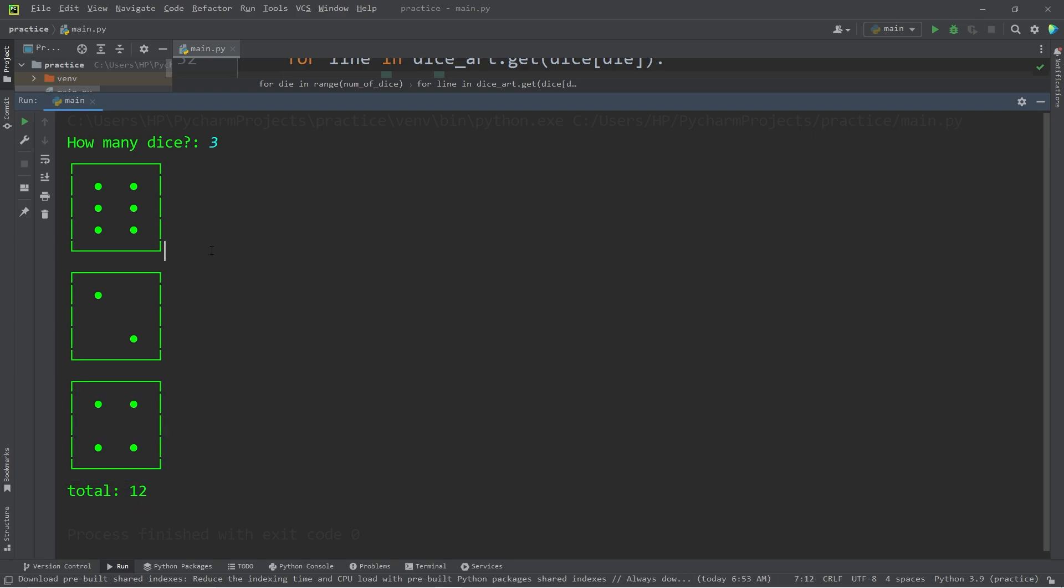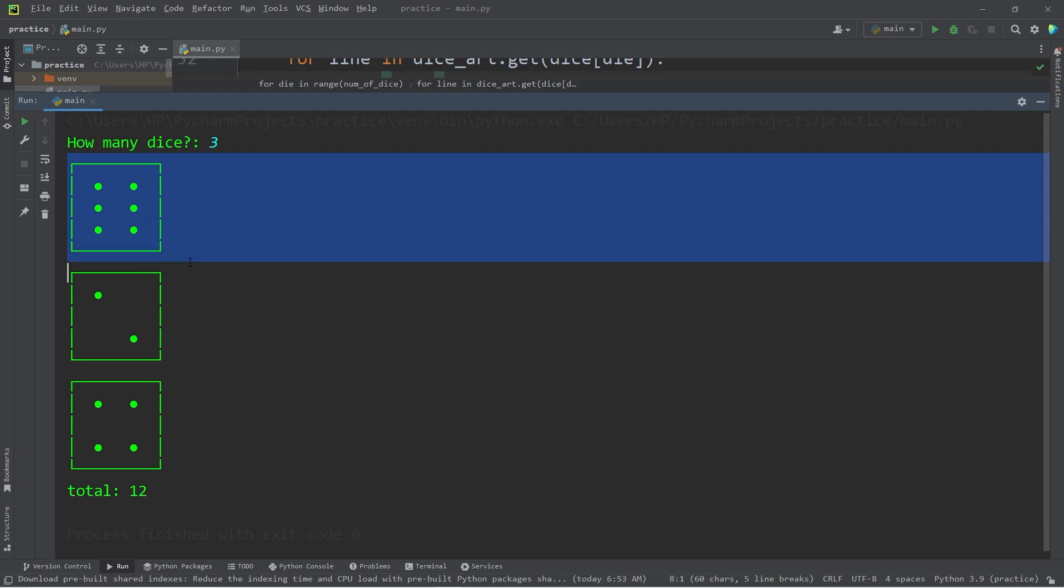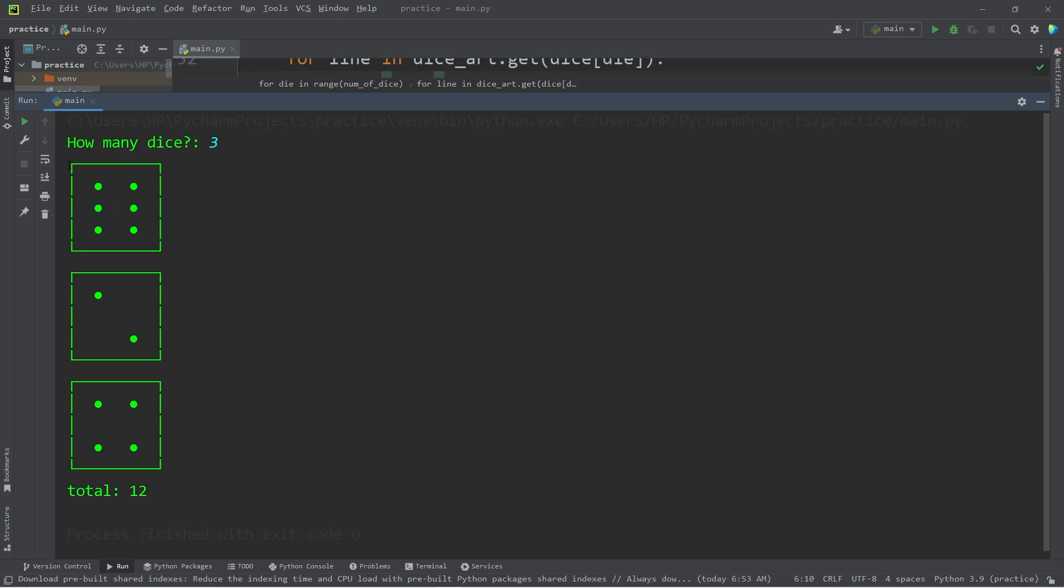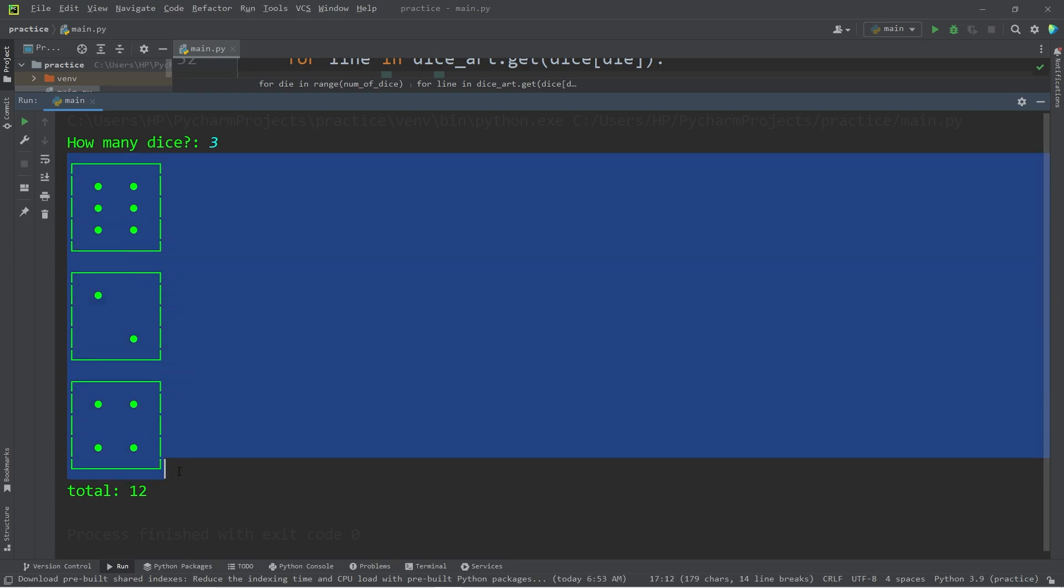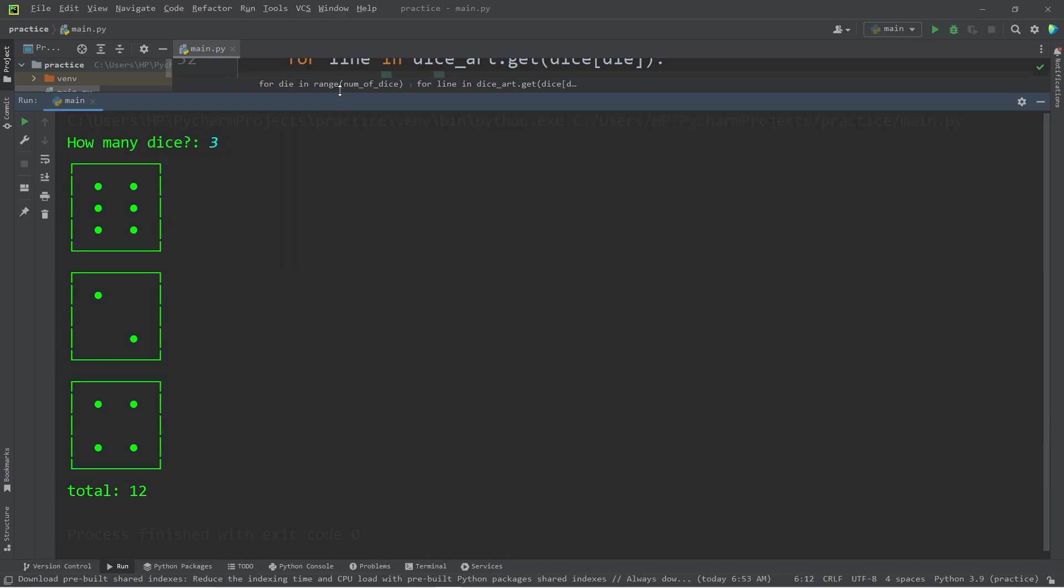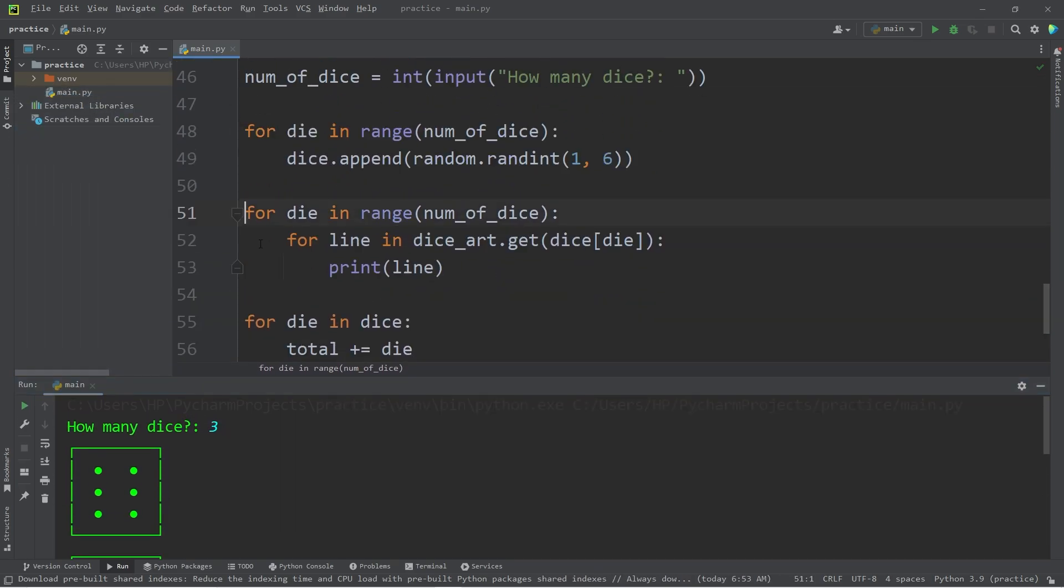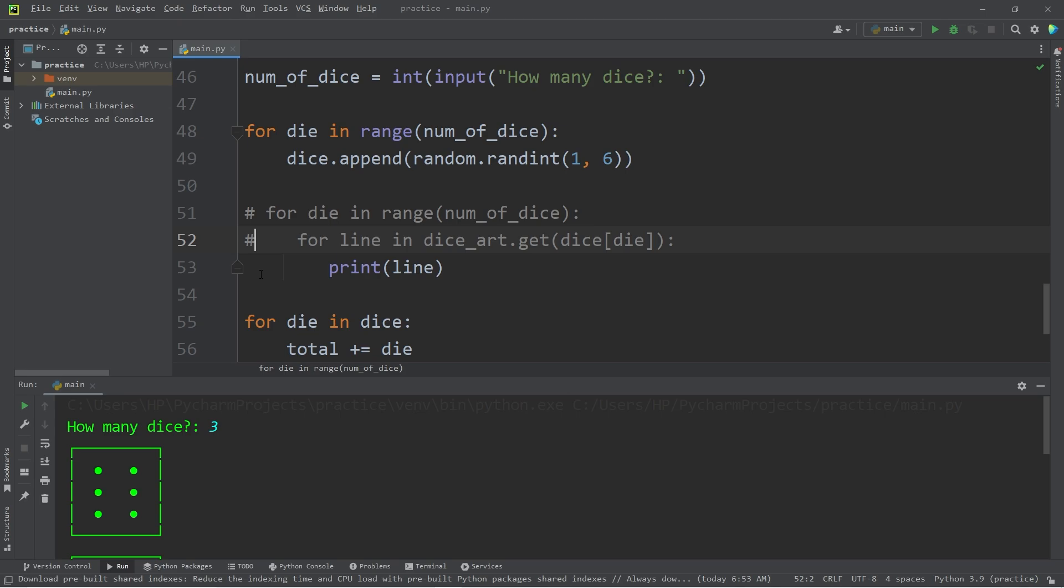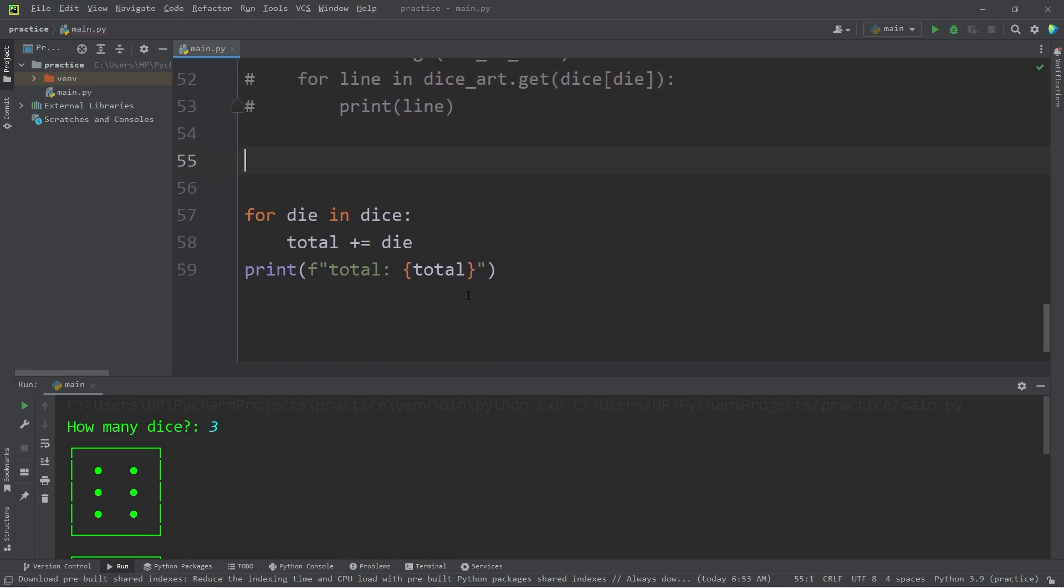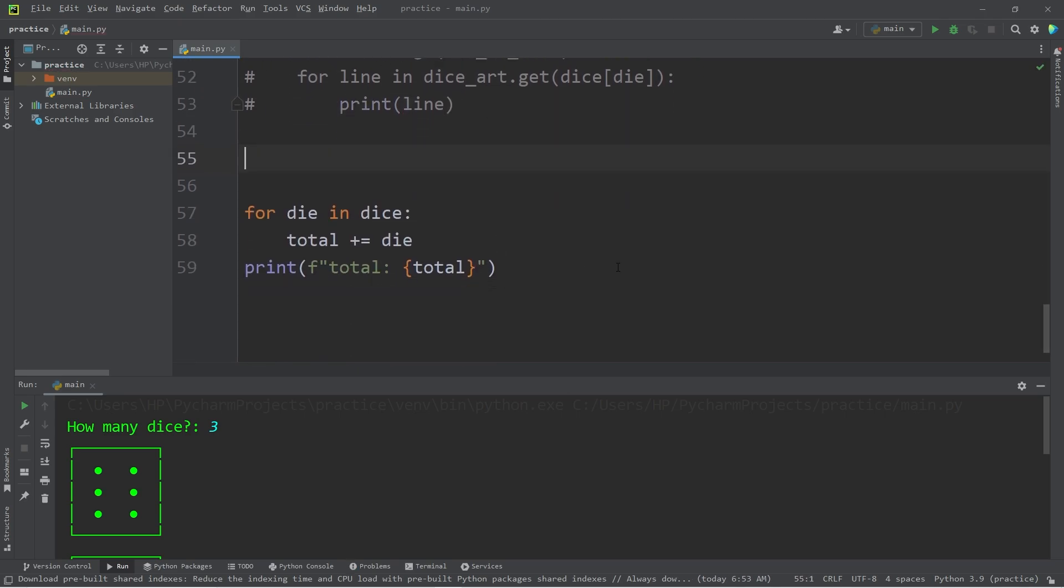If you would prefer, we can display all of these dice on a single horizontal line, instead of one vertical line. It's a little more tricky though. If you would prefer that approach, let's turn this chunk of code into comments.